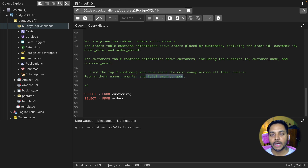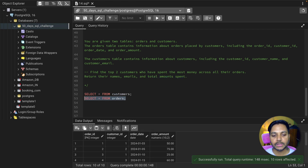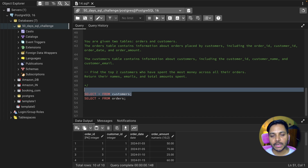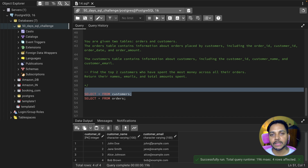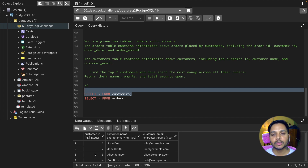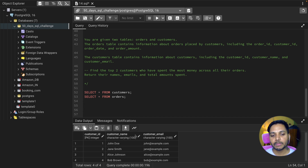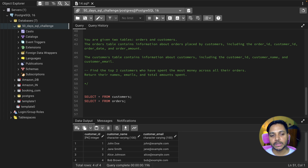We need to find customer names, email IDs, and the total spend by each customer. We have two tables: customers and orders. The orders table has order ID, customer ID, order date, and order amount. Since both tables share the customer ID column, we can do an inner join on that. Then we group the data by customer name or customer ID, order by the total amount descending, and limit the results to two.